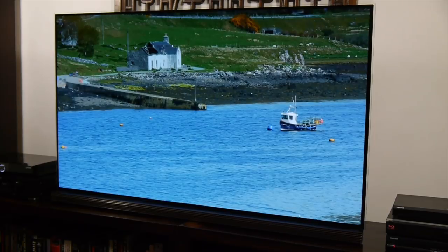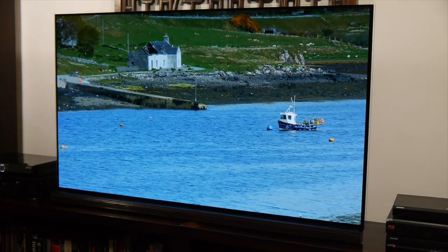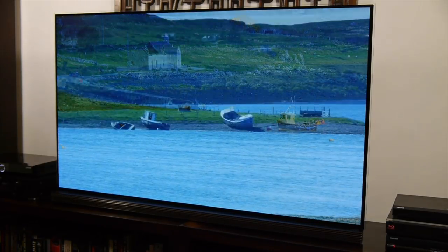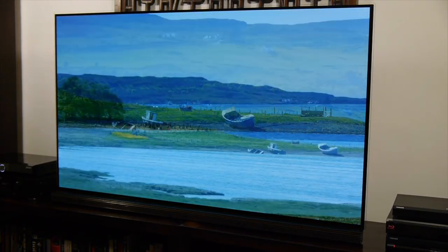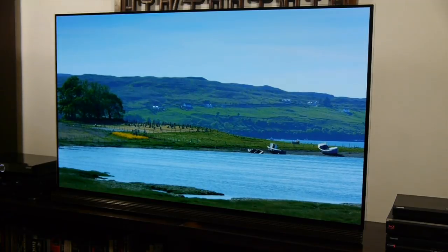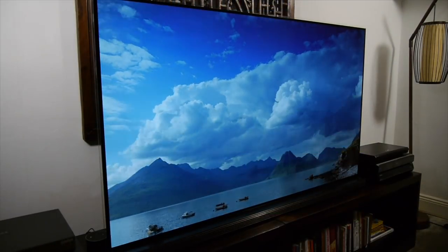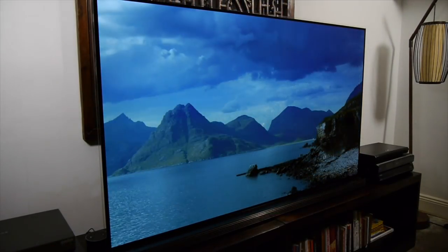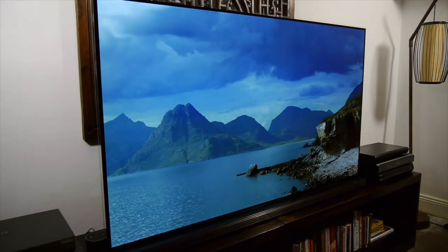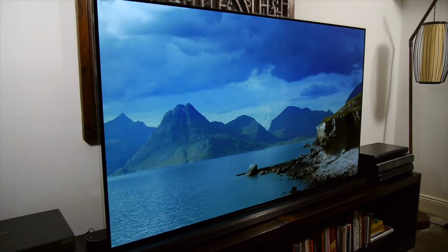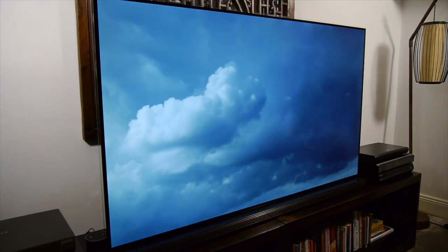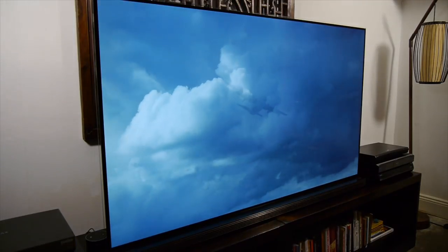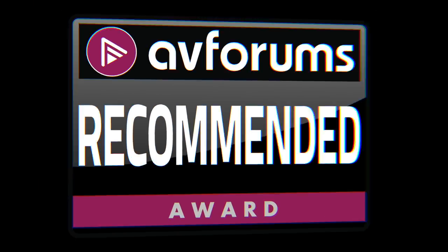In all respects, this is an excellent TV, but given its price and position in the LG OLED range, we do wonder just who the G7 is aimed at. However, despite this, based on its design, features and performance, we're happy to award the LG 65 G7 an AVForums recommended badge.